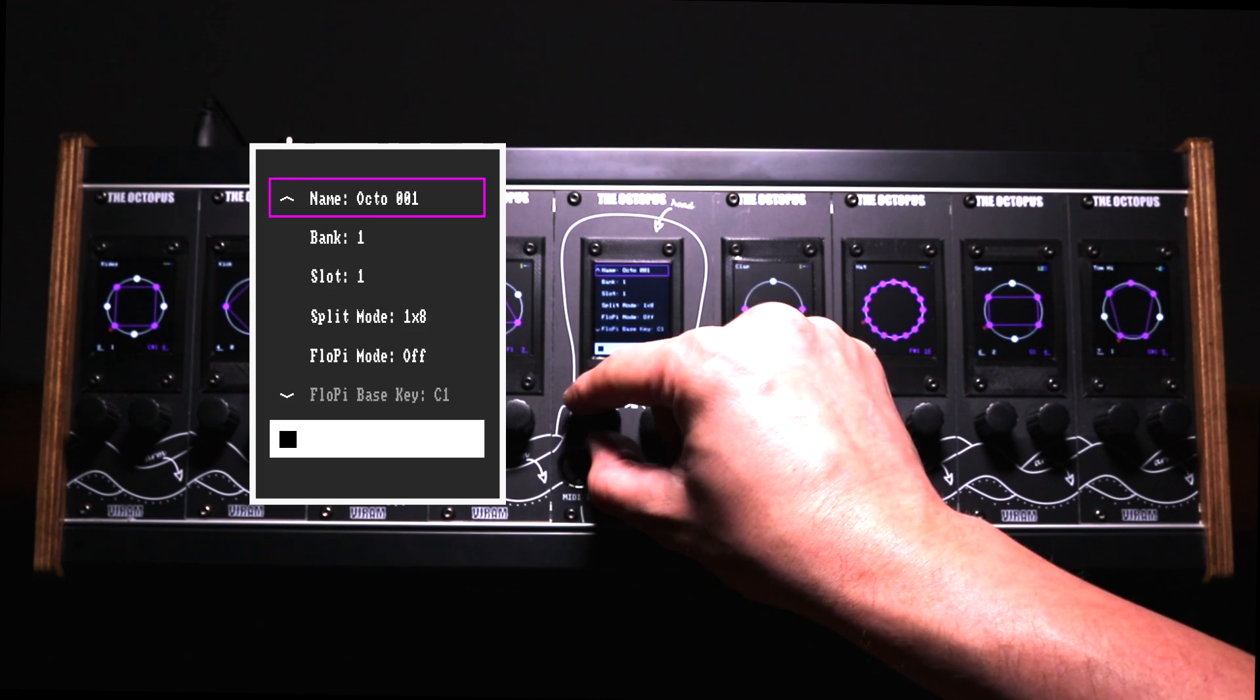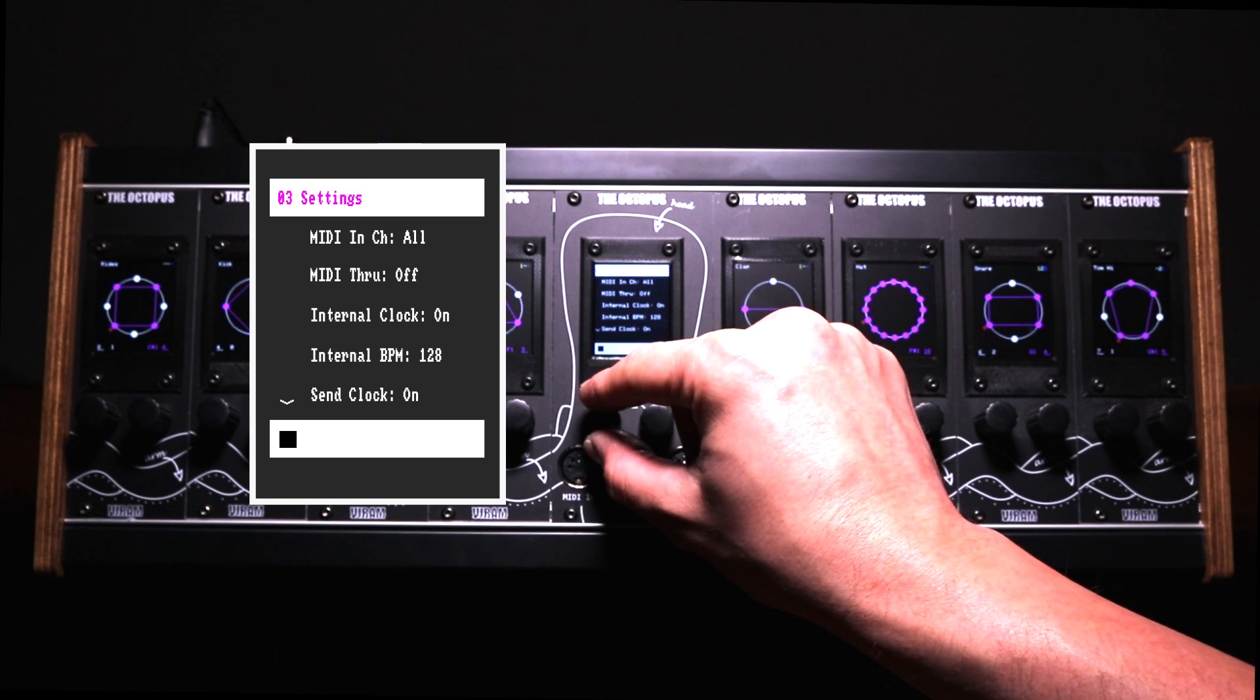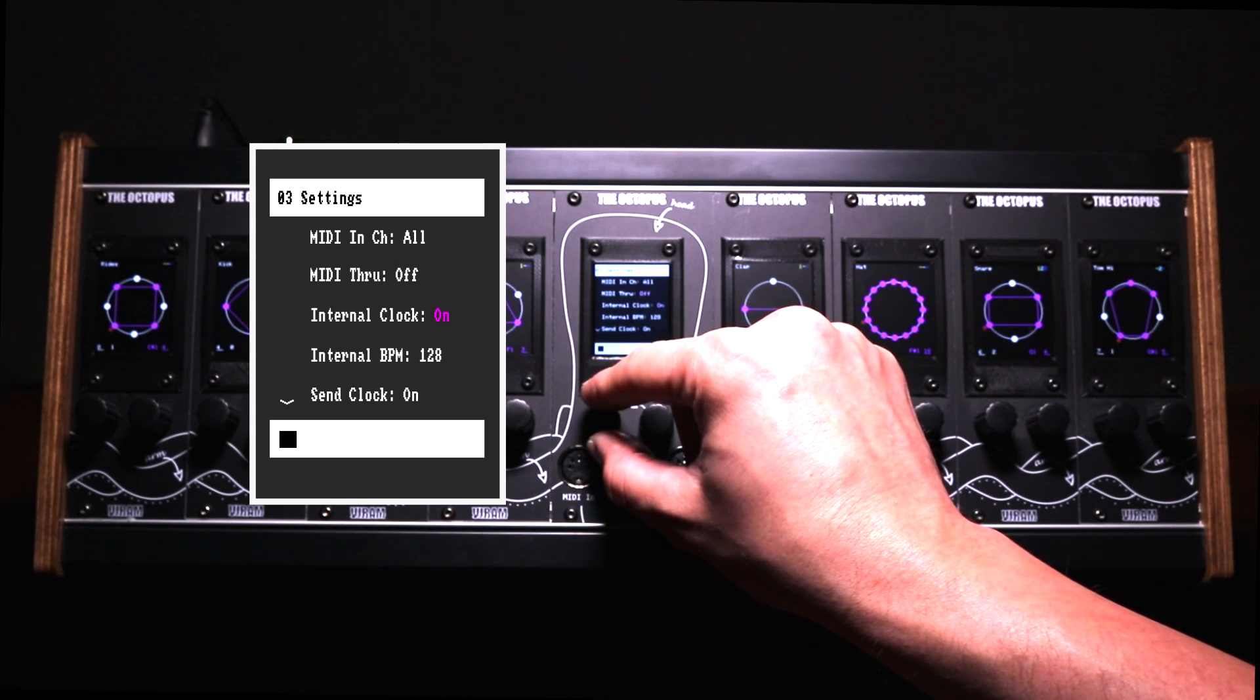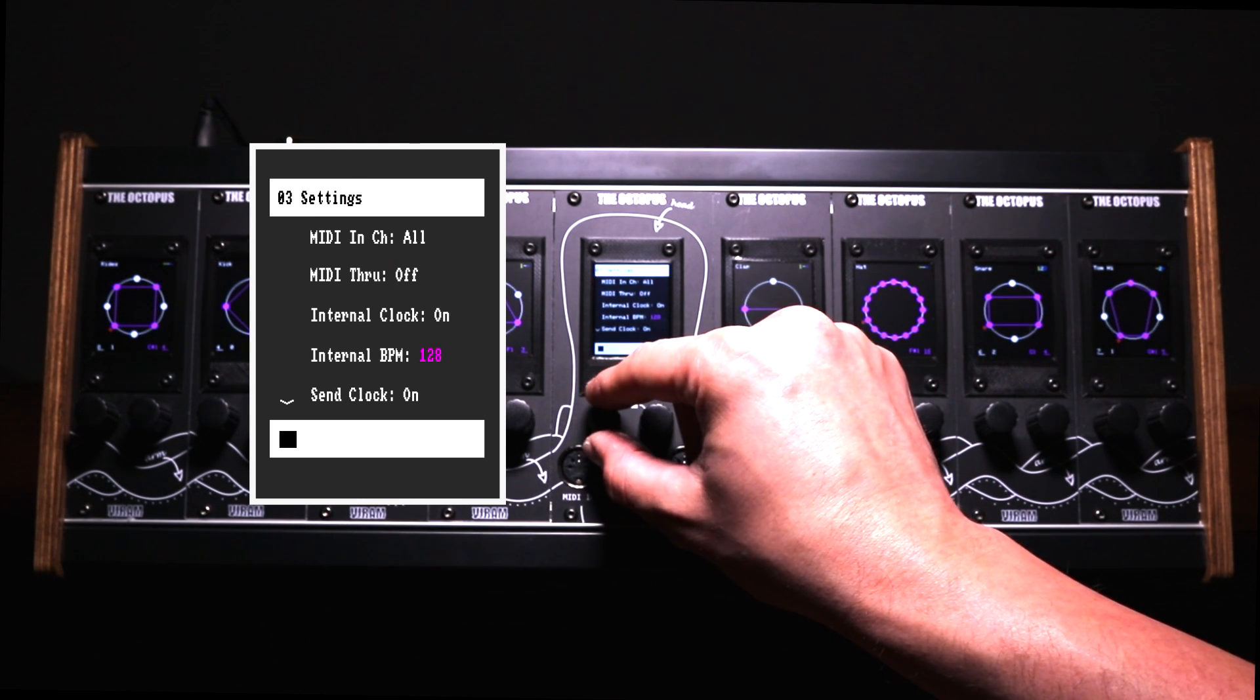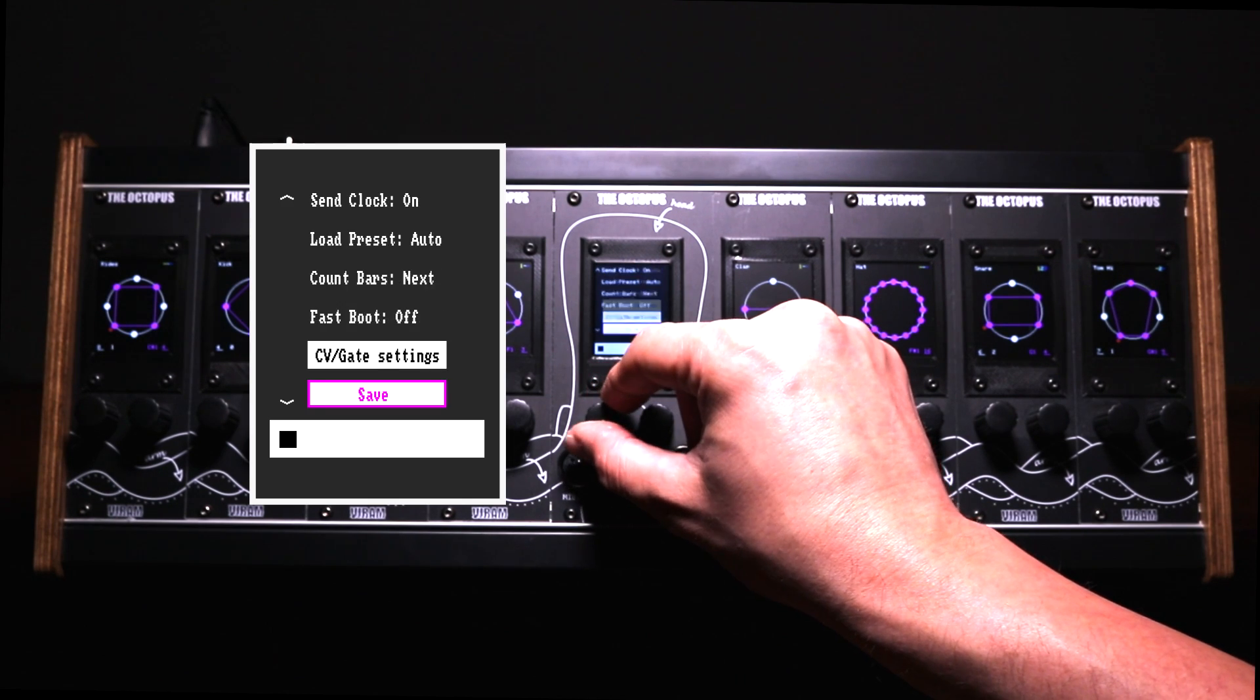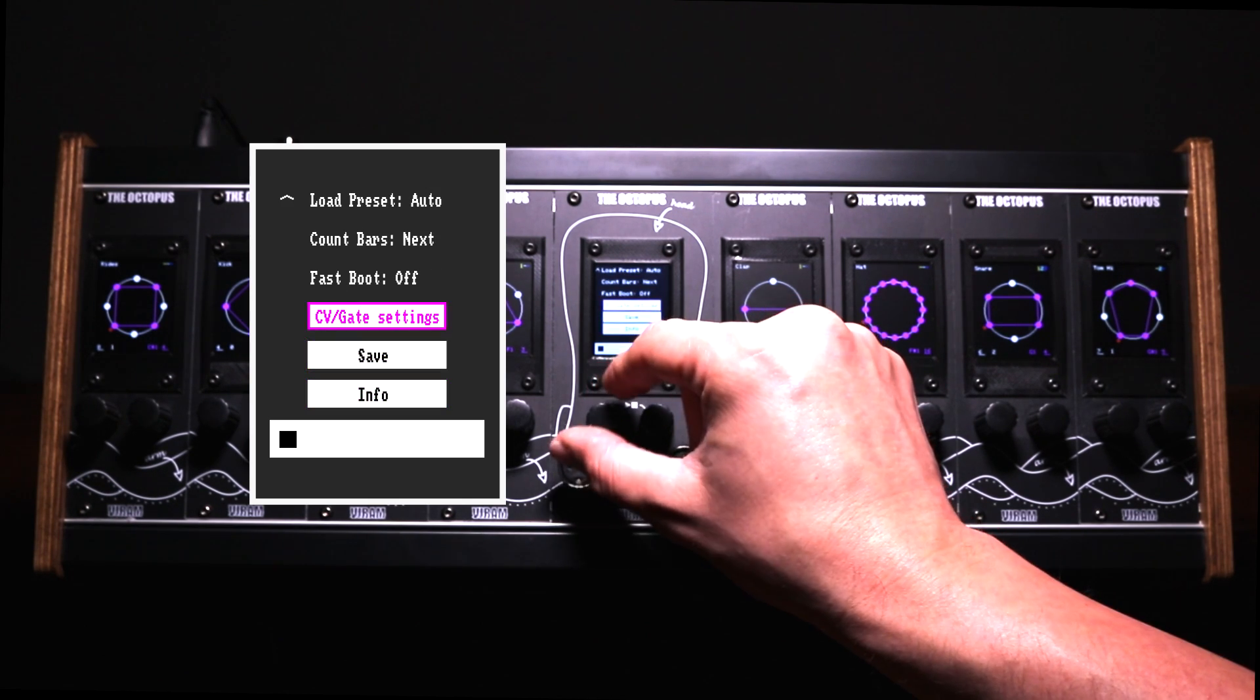Finally, you can adjust further settings like MIDI configurations, adjust internal as well as external clock settings or configure your CV outputs.